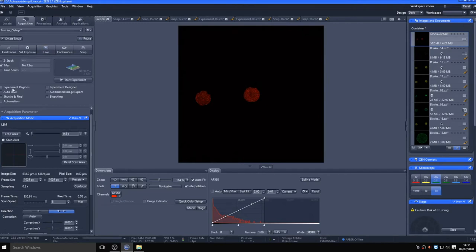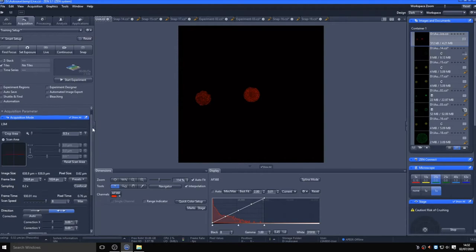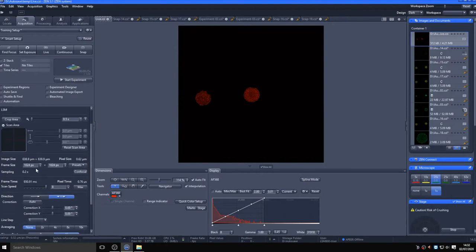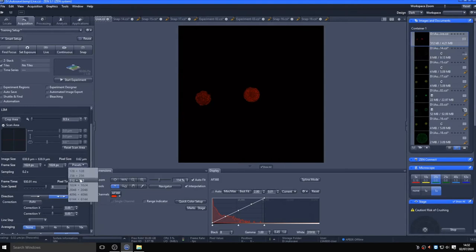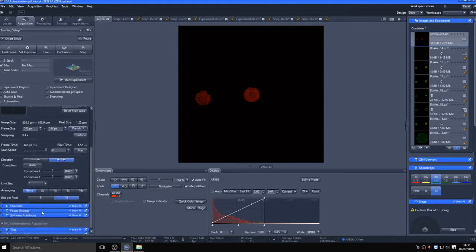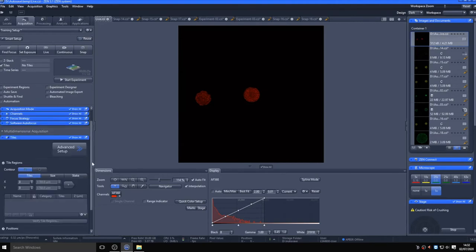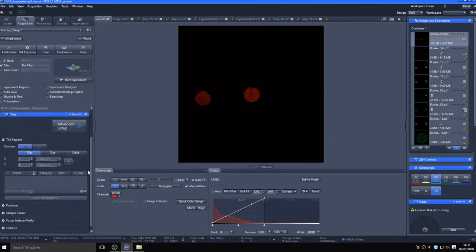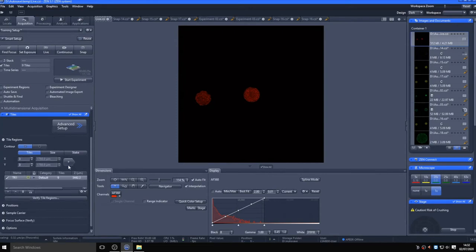To perform a quick overview tile scan of the area surrounding the current field of view, activate the tiles option. In acquisition mode, ensure the field area is zoomed out to 0.5x and drop the frame size to 512 by 512 with no averaging. Now, in the tiles tab, choose the area size you would like to scan. 3 by 3 is default, which is what I'll use here. Click the plus button to add this 3 by 3 tiled area centered on the current field of view to the task list.